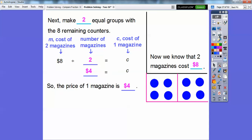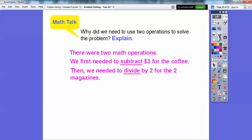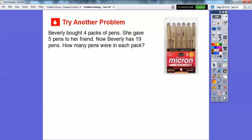So the cost of one magazine is $4. Why did we need to use two operations to solve the problem? There were a couple of math operations here. First, we needed to subtract $3 for the coffee that Charlotte spent. Then we needed to take that money and divide it by 2, because there were two magazines that she bought. So we had to subtract and then divide — two math operations.